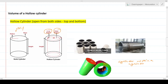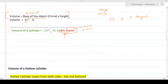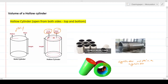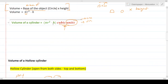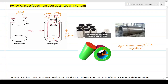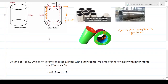Because there are two cylinders, there are two radii: the inner radius (small r) and the outer radius (capital R). The height remains the same for both. The volume formula π r² h applies to each cylinder individually using its respective radius.